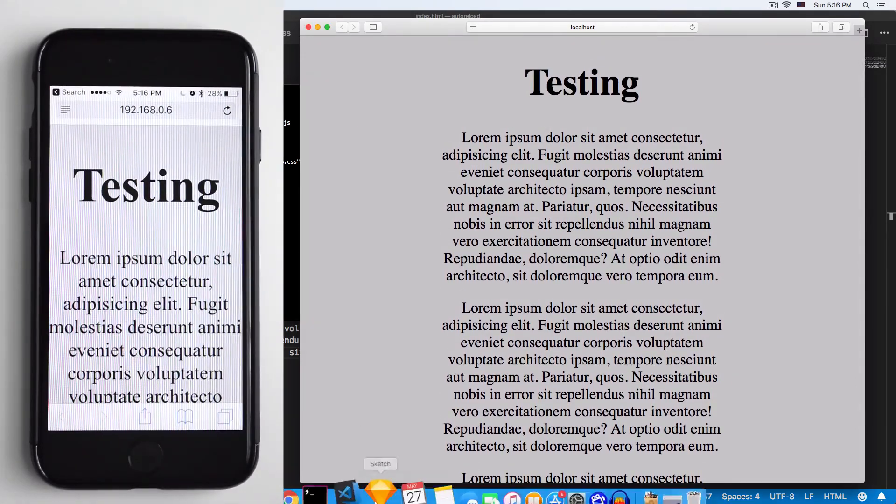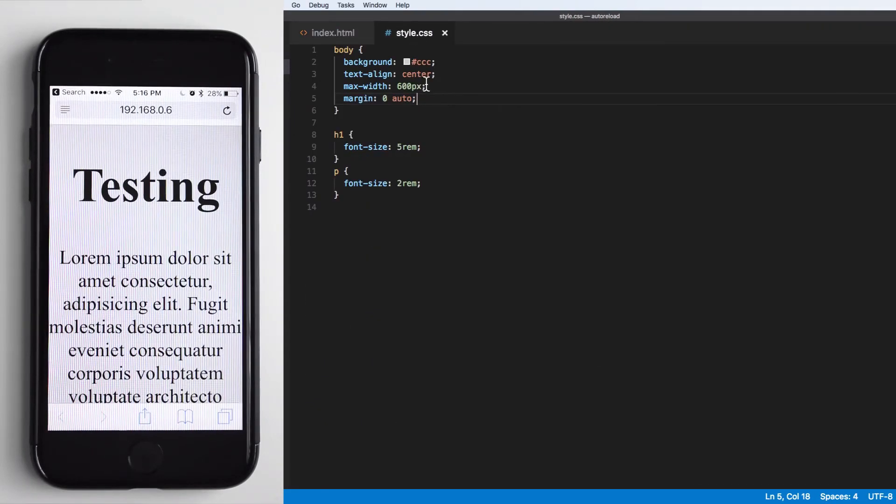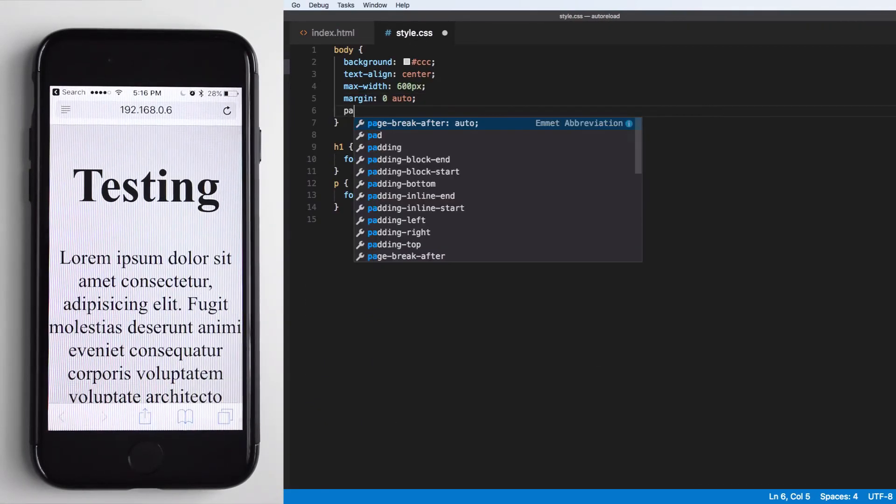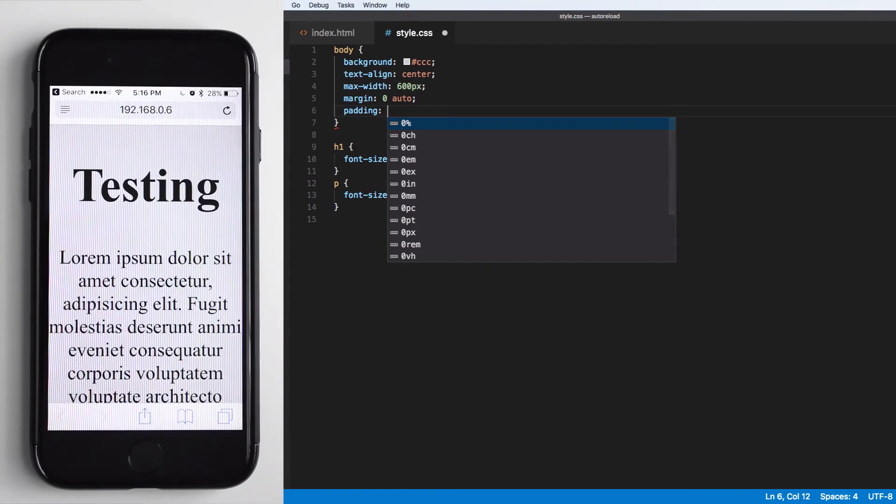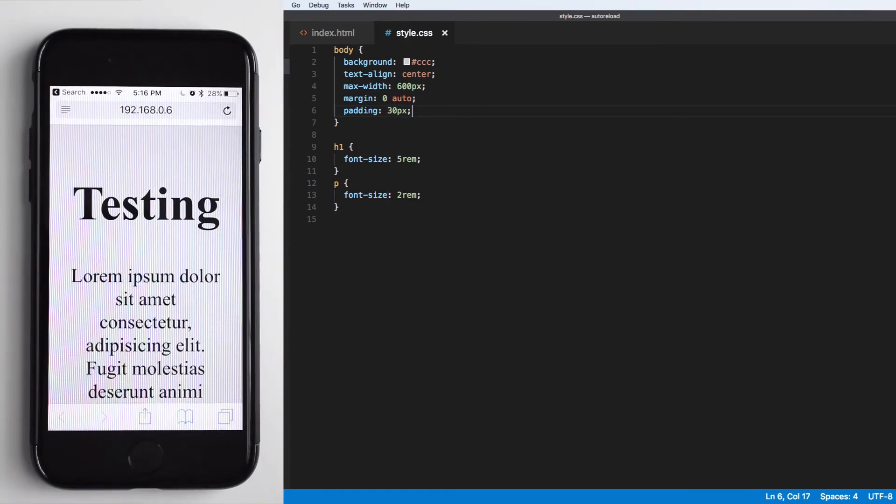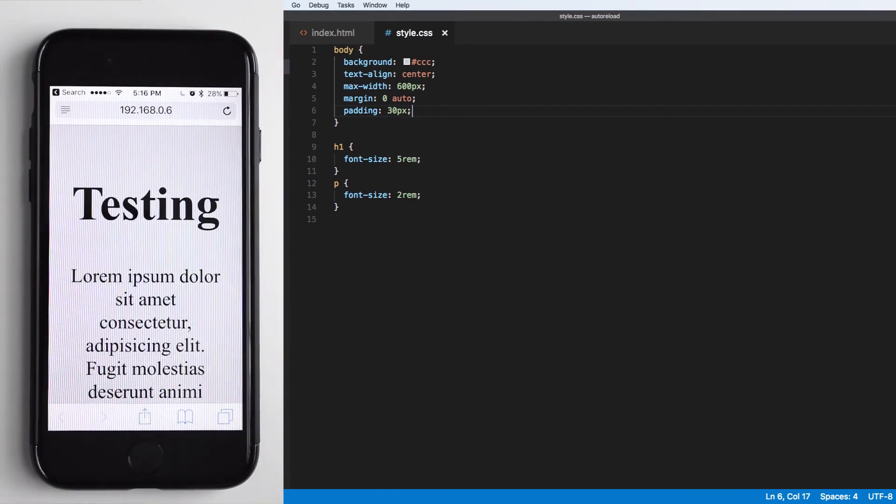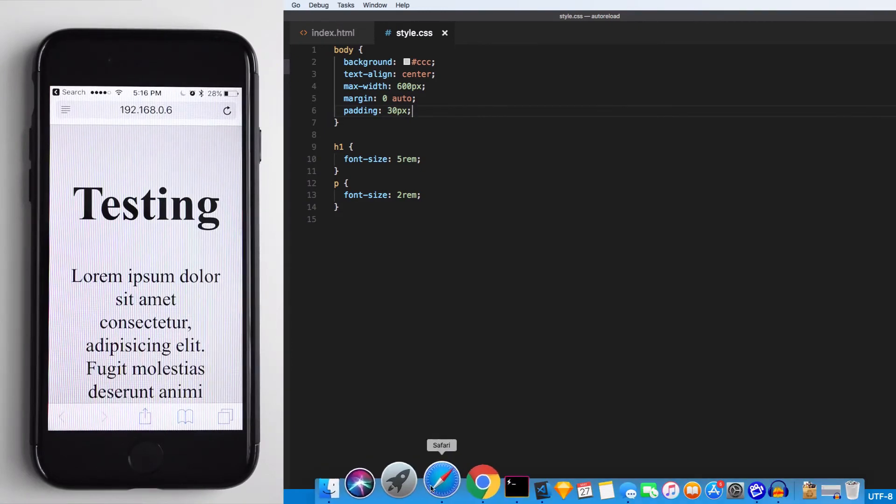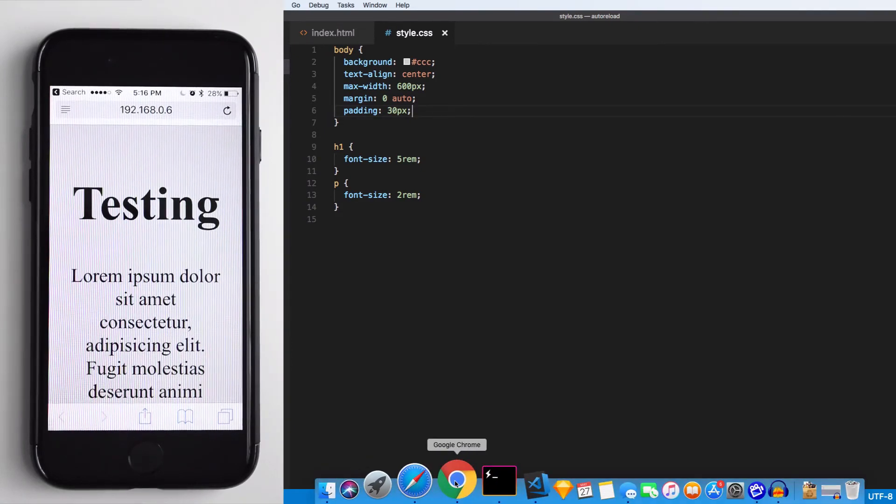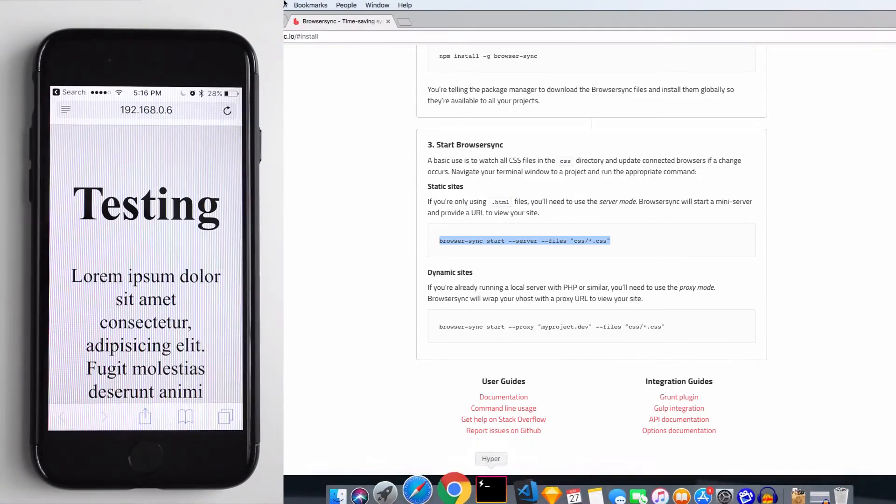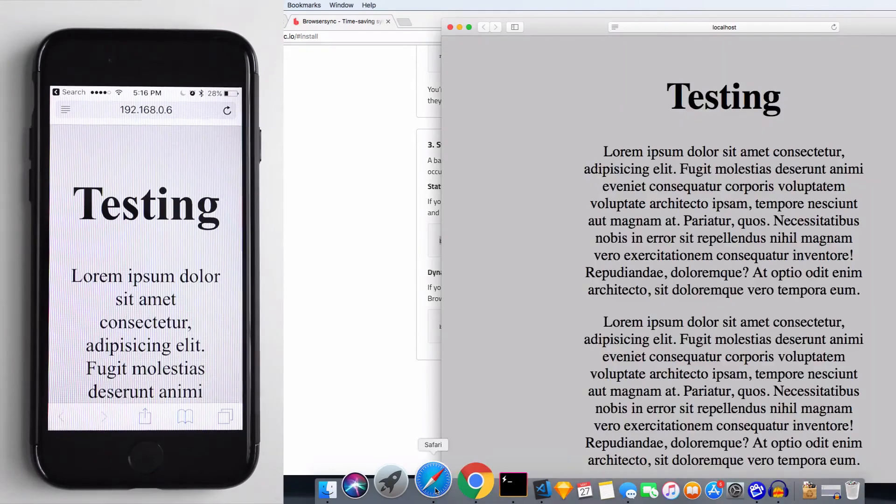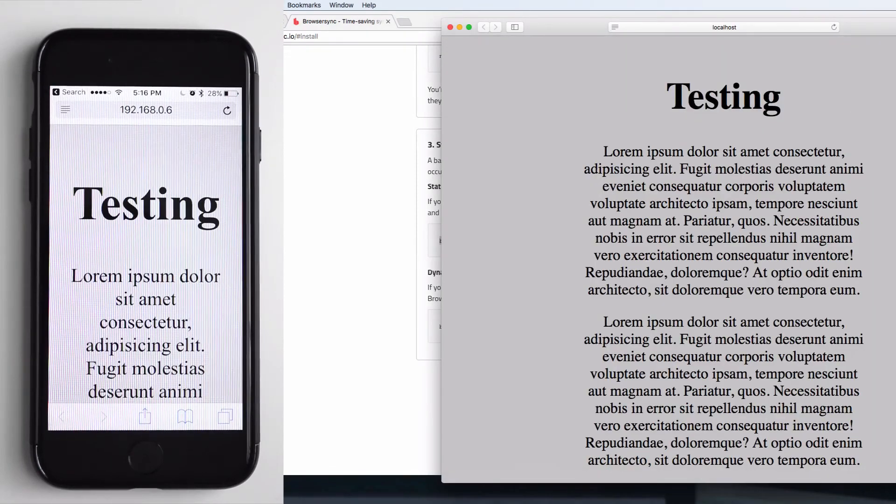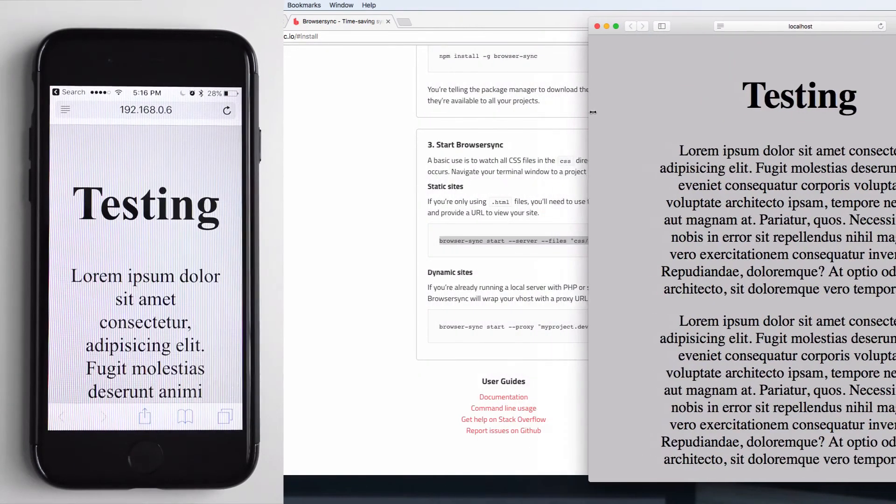Let's change something in the code here. Let's add a little bit of padding, let's say like 30 pixels. You can see that it will change in the phone, it will change in my browser too. Let's put it here so we can see it.